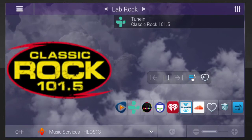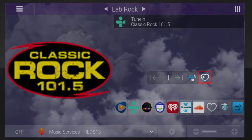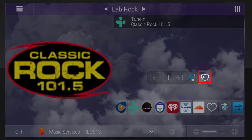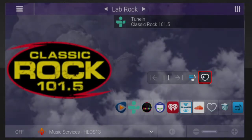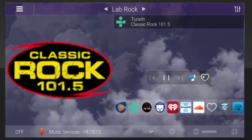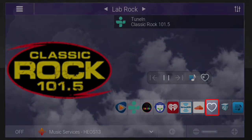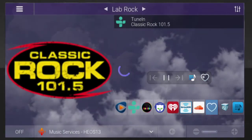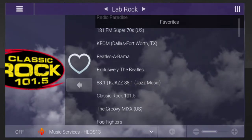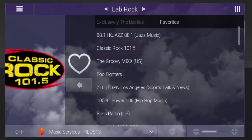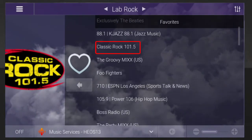If you'd like to add the currently streaming station to your Favorites list, tap the heart icon with the plus sign in the middle. To access your Favorites list, locate the Streaming Services menu and tap the heart icon. You'll notice the station you just added is now listed within your Favorites menu.